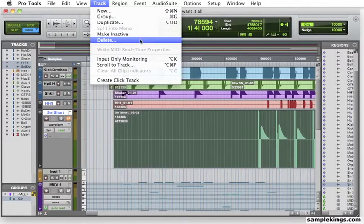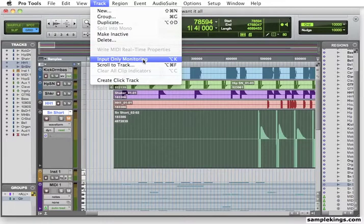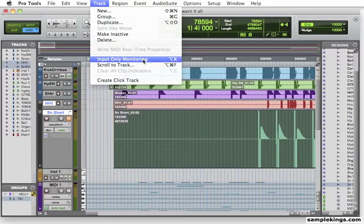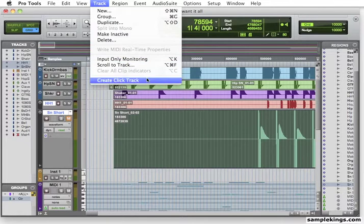I can also delete a Track. Input Monitoring Only. So I can monitor the input only in that Track. That means this Track will only hear what's going in. Even if these sounds in there, readings are in there, I can only hear that. We'll cover more of this later on in our session of recording. I can scroll to Track. I can create a Click Track.